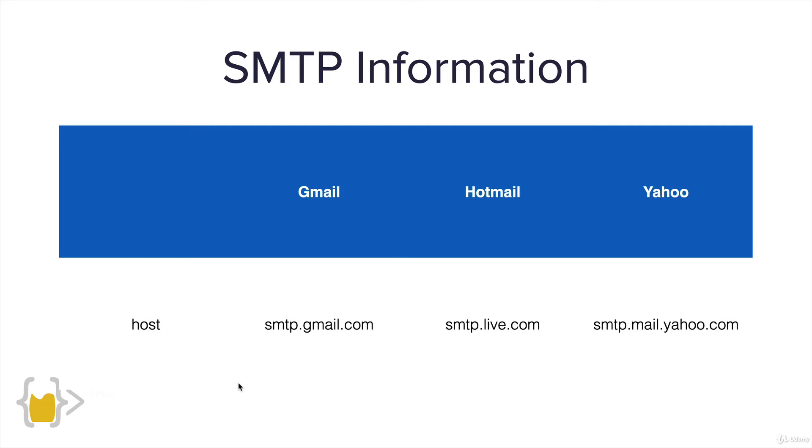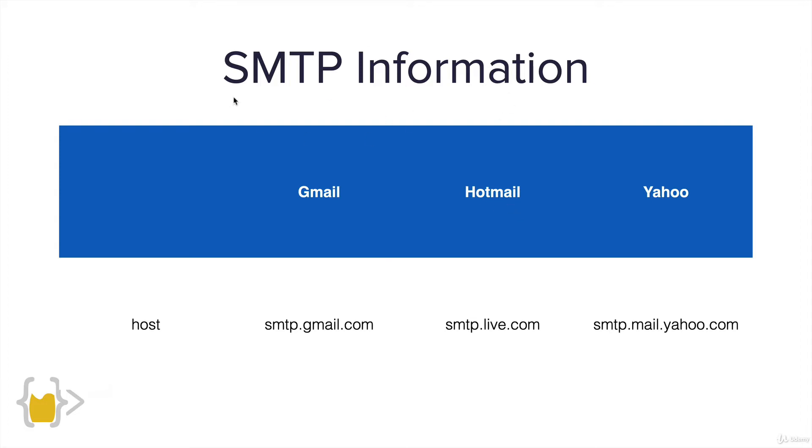But if you have a different email provider, for example, if you're with Hotmail, it's smtp.live.com. And if you're with Yahoo, it's smtp.mail.yahoo.com. And if you're with a completely different email provider, then simply just Google your email provider and the SMTP information. And you should find an article somewhere that describes a URL that looks something like this.